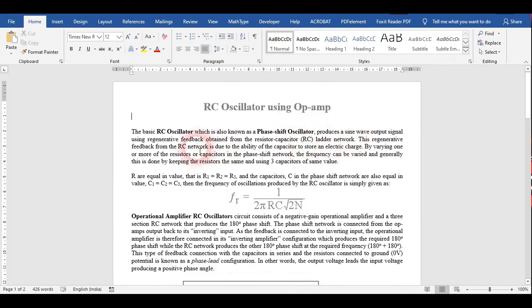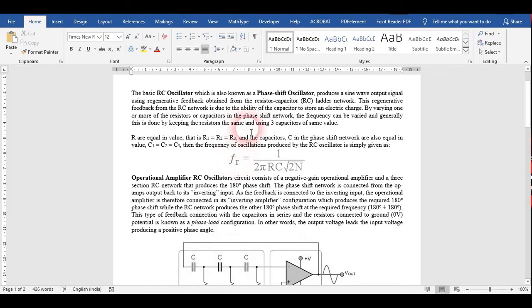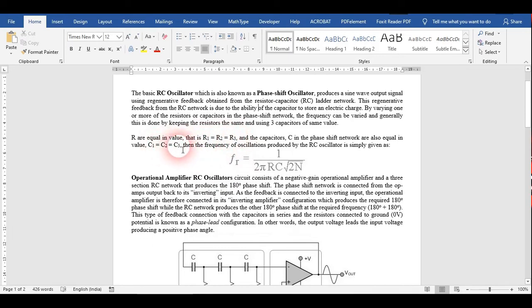The feedback comes from this network due to the ability of the capacitor to store charge. By varying the values of resistor and capacitor we use this configuration. We are going to use here 3R and 3C. R1, R2, and R3 would be of the same value, and C1, C2, and C3 would be of the same value.